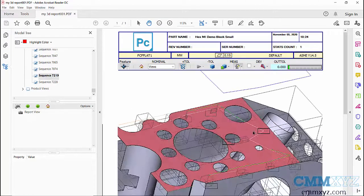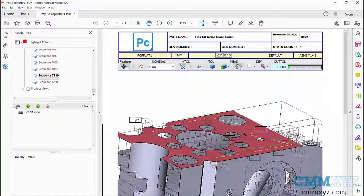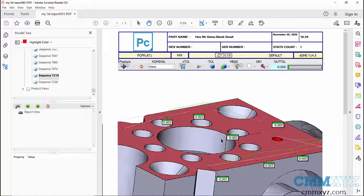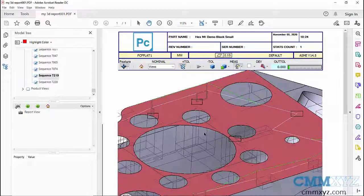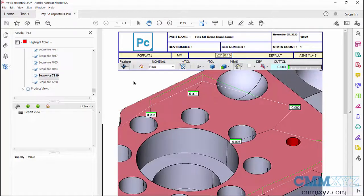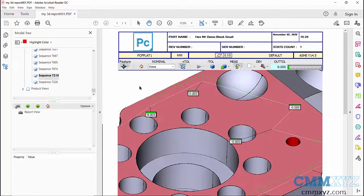can actually rotate the model, zoom in, and check out whatever you need to look at. It's no longer just a static 2D image. You have all the tools available to you within that 3D PDF...